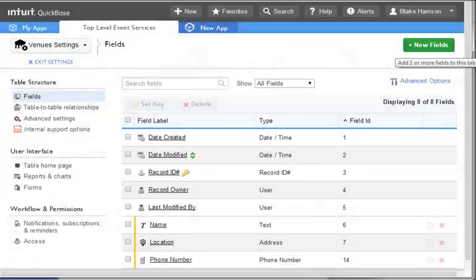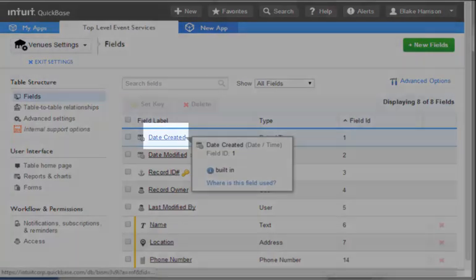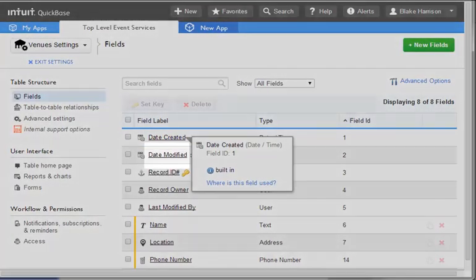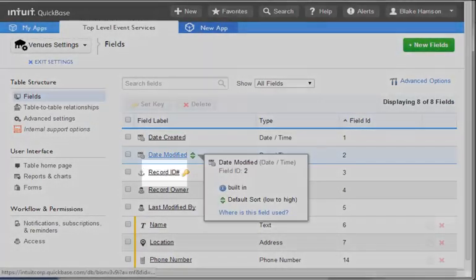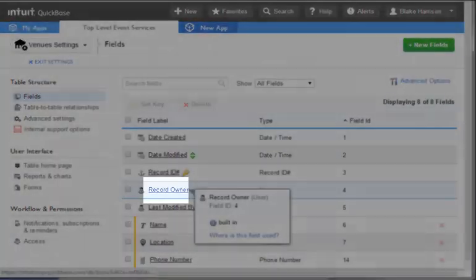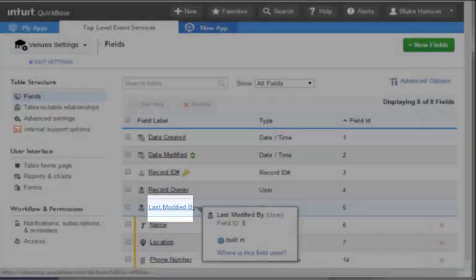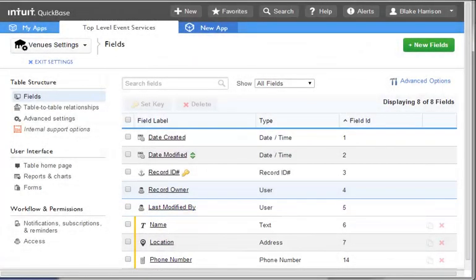Please take note that five additional fields are listed for our tables: Date Created, Date Modified, Record ID Number, Record Owner, and Last Modified By. These fields provide essential information about the record created and the record ID number acts as the unique identifier for each record.